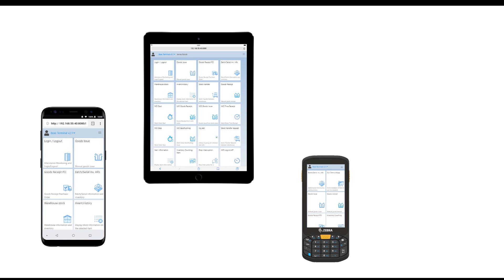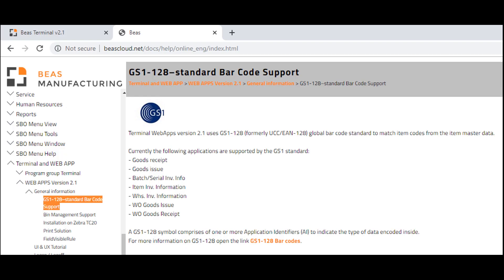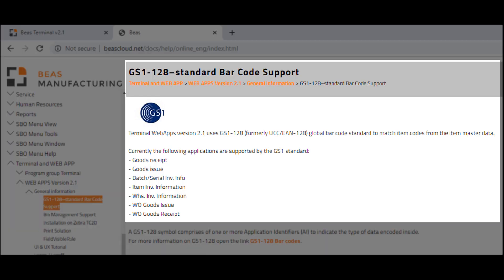The Web Applications version 2.1 is accessible with any handheld smart device such as smartphones, tablets and desktop computers. It supports GS1, formerly EAN or UCC 128 standard barcodes for reading items from master data and supports BEAS, SAP and Protomex WMS pin warehouses for production transactions.